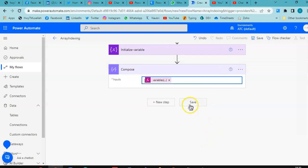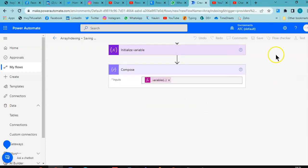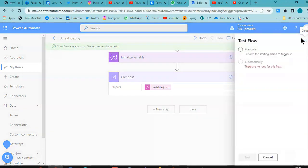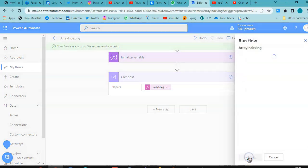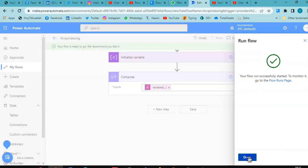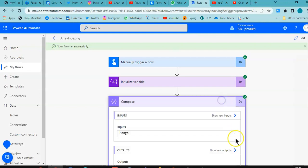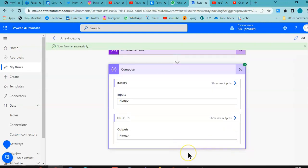Save. Test. Run the flow. Done. Index zero is mango.